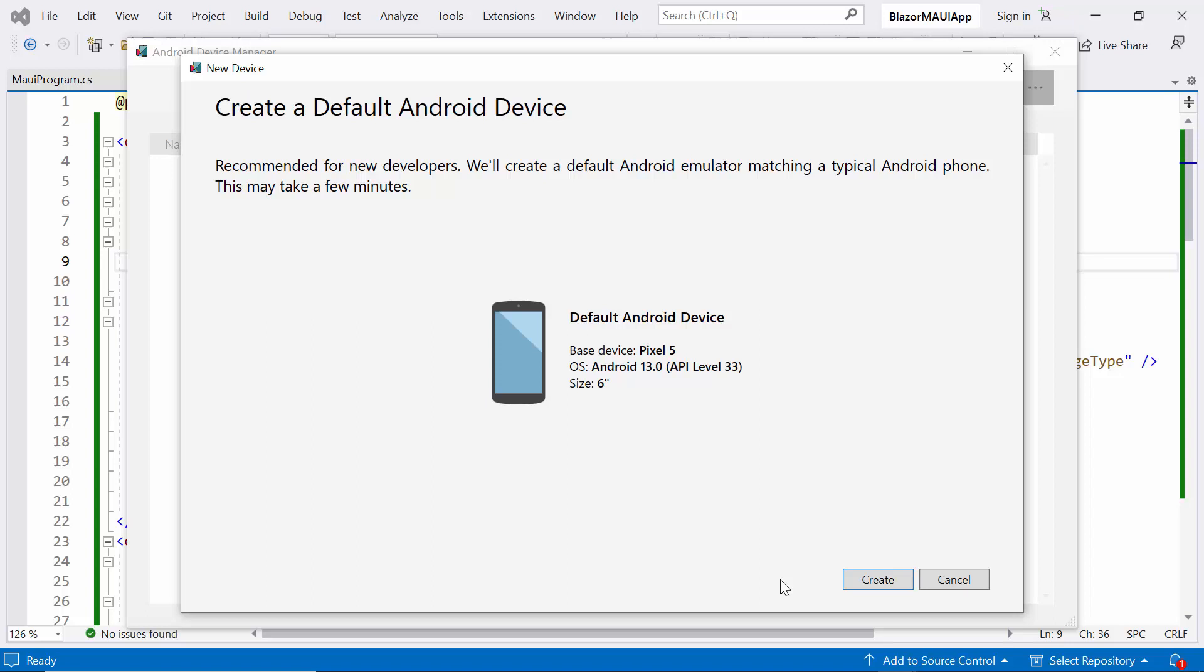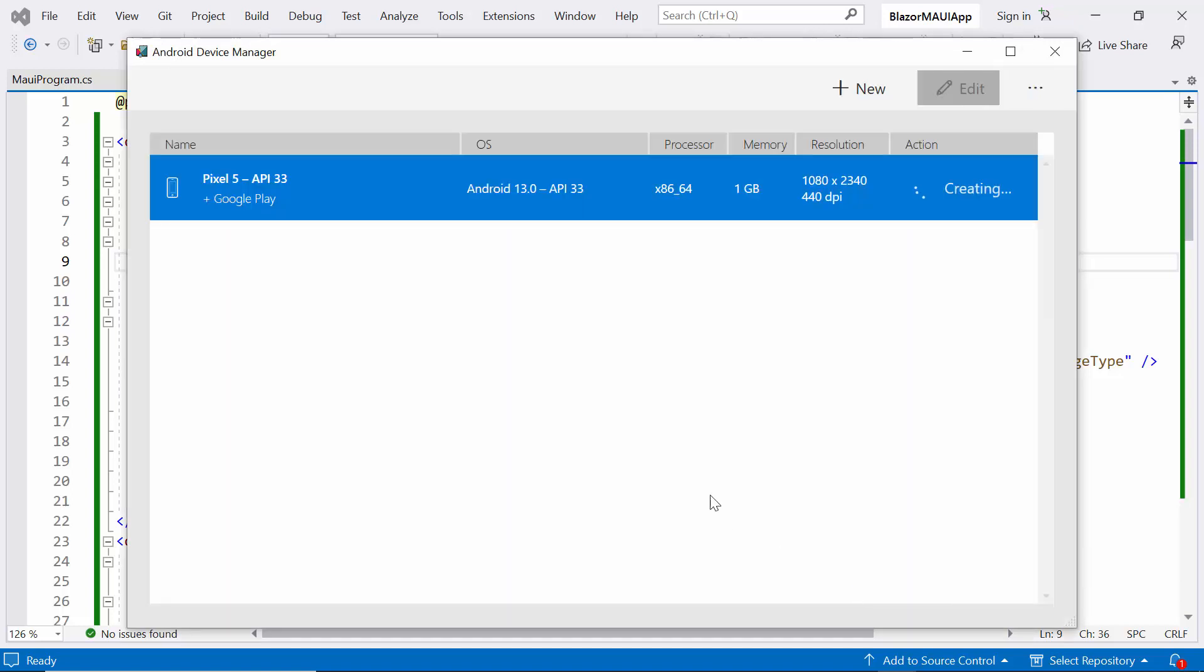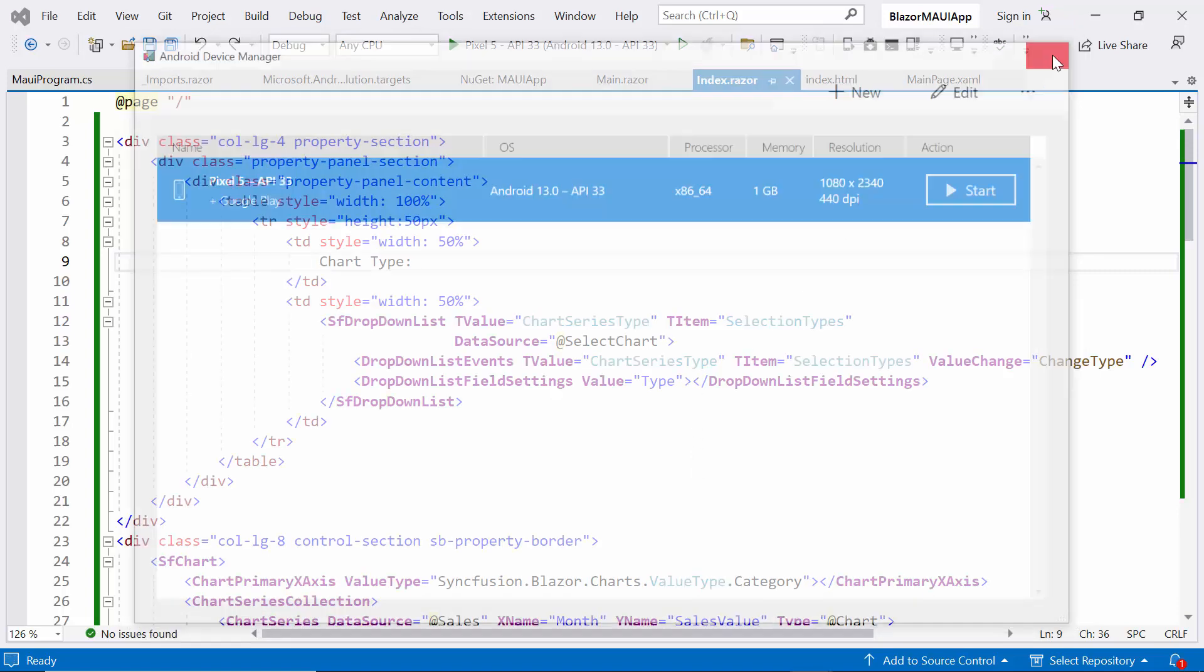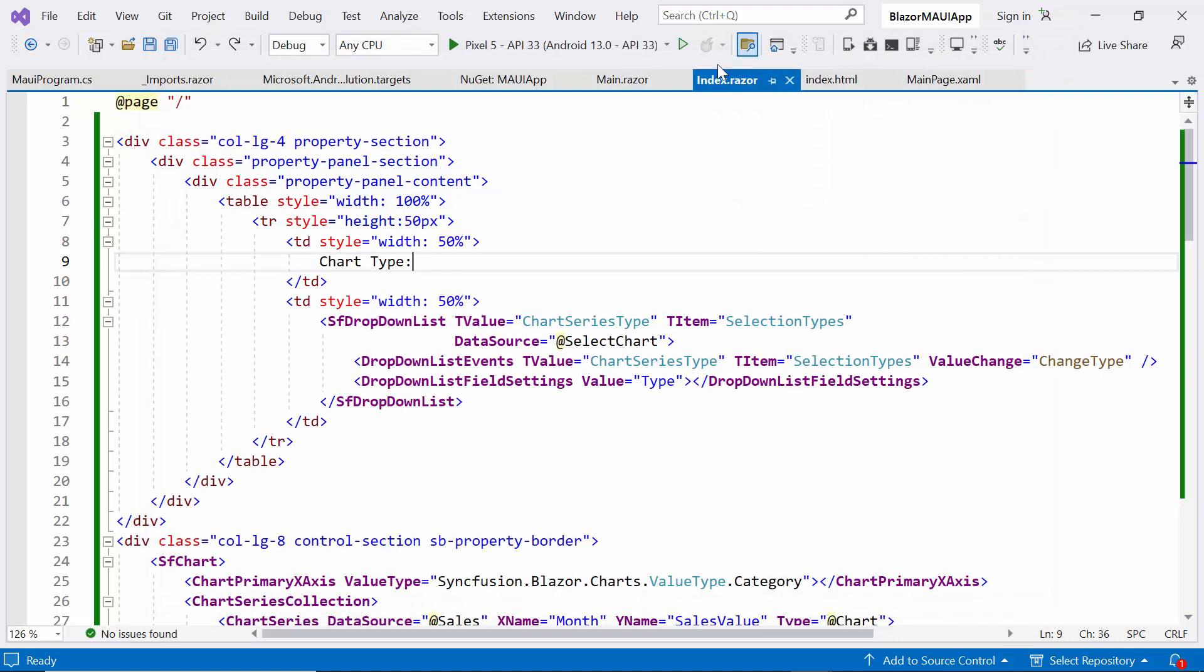Visual Studio will start to install the default Android SDK and Android emulator. Now, I press the Create button to display the new device window. Once the Android emulator is created, close the Android device manager window.